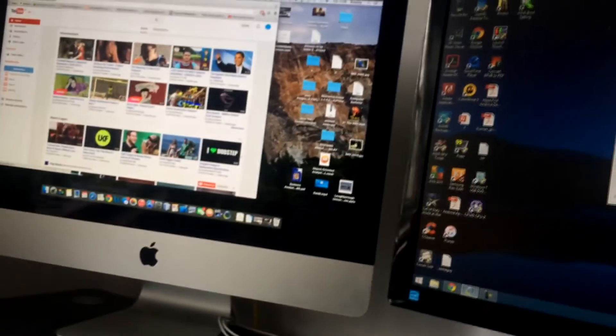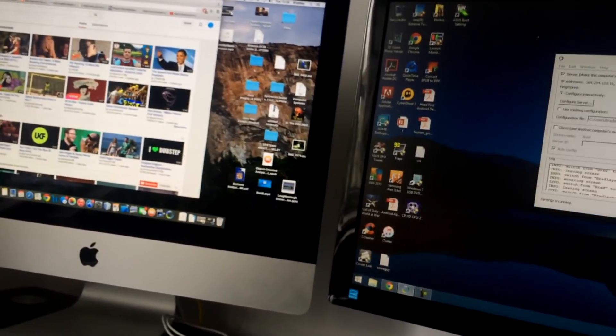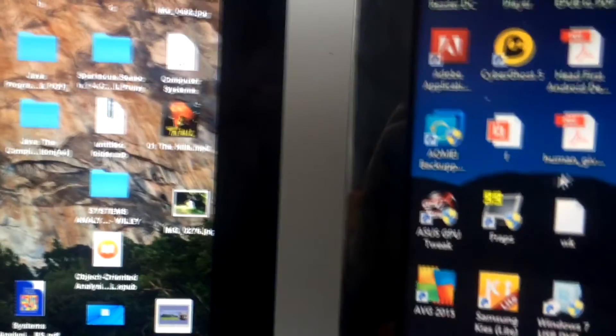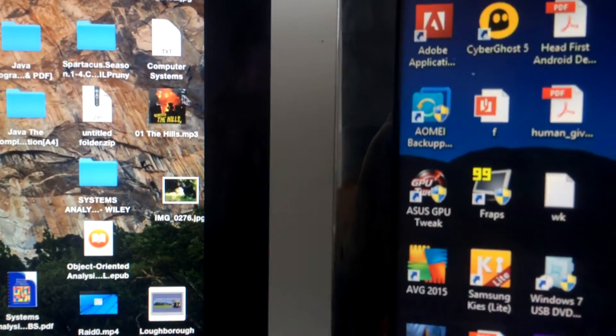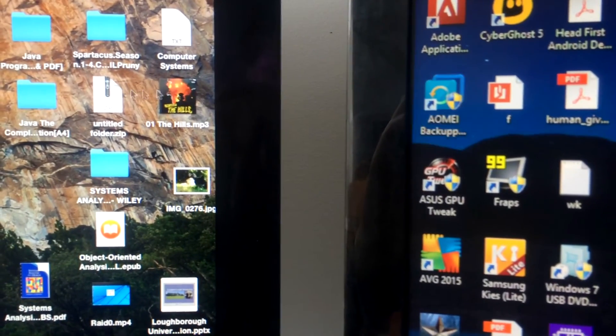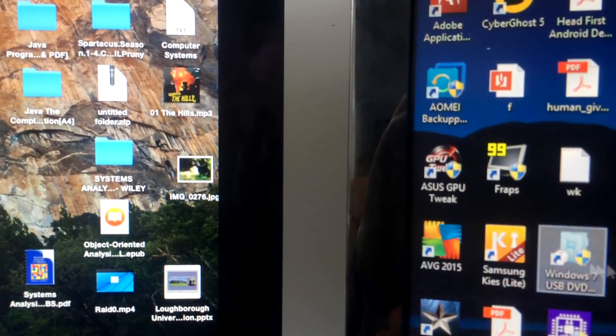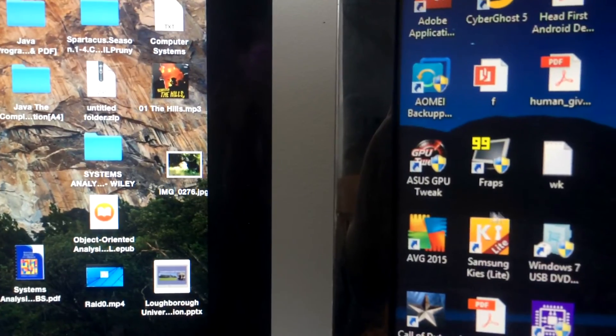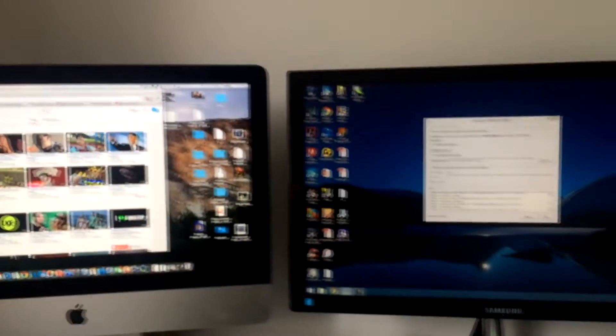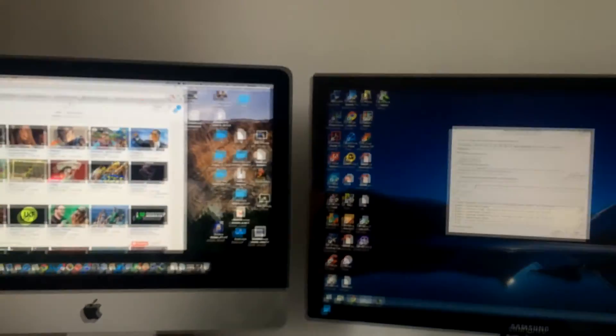So guys thanks for watching. I hope you enjoyed the video. It's definitely a good bit of software. So you can see that's the same mouse going over to the same screen. So it's pretty cool. It works like I can use the Mac mouse and keyboard on my PC and stuff like that. So thanks for watching.